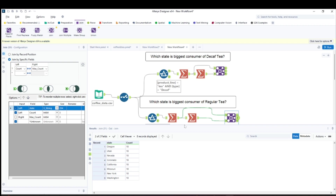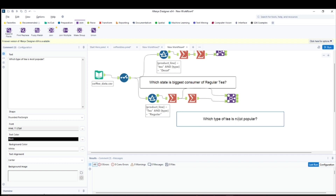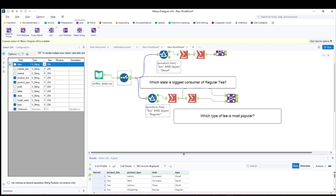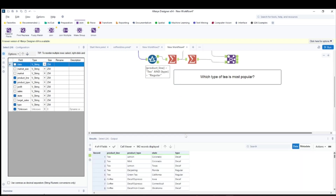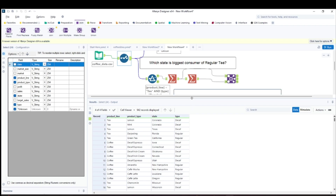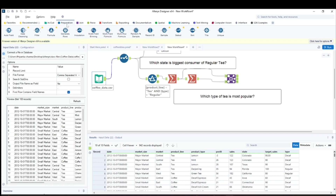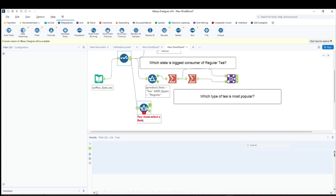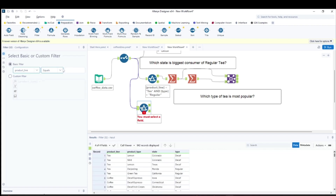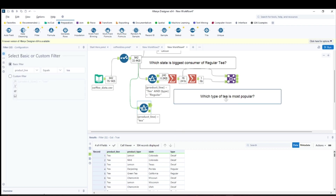The third question is: which type of tea is most popular? Going back to the data, the product type field shows varieties like lemon, mint, darjeeling, decaf espresso, cafe mocha, and so on. I'll use a filter for product line equals tea — no type filter this time, just all tea. Running this gives all the different tea variety records.